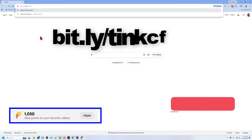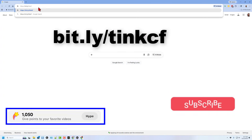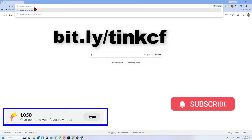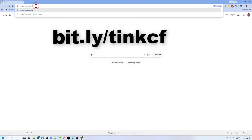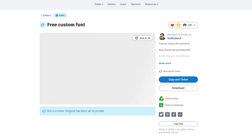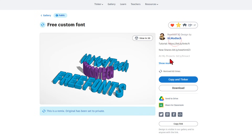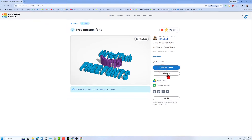To speed things up, we're gonna start with some custom fonts. I've got a bit.ly — if you type bit.ly/tinkcf and press Enter, it'll take you to the project. Now this is set to copy and tinker, so don't forget the golden rule of Tinkercad: give a reaction before you copy and tinker.